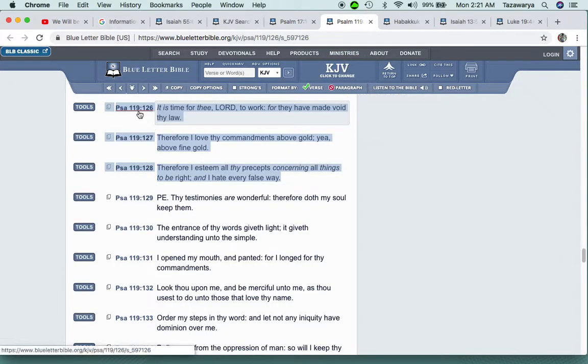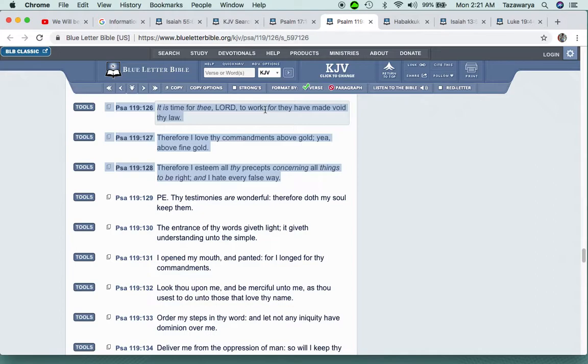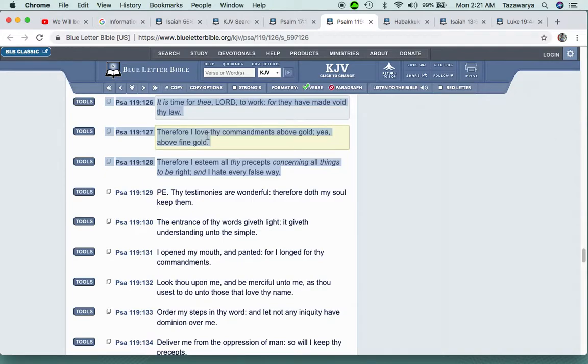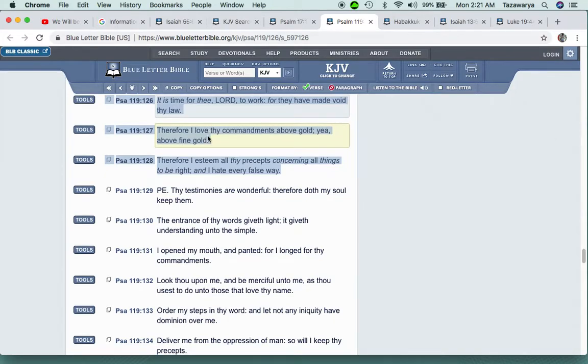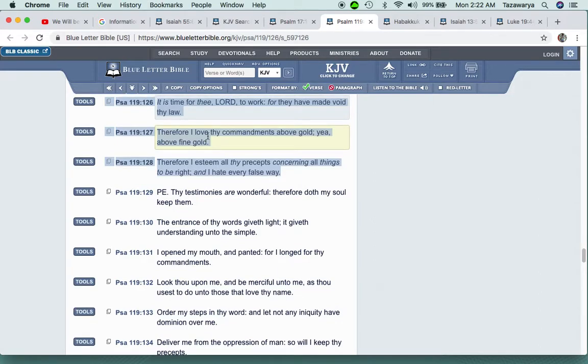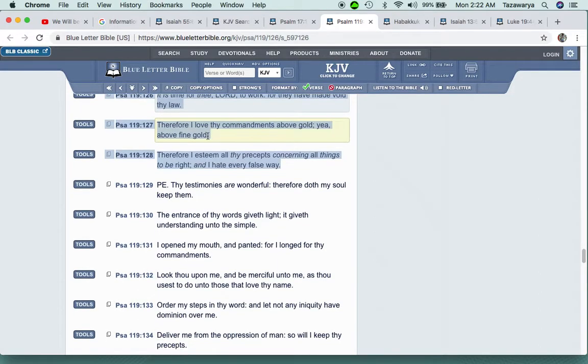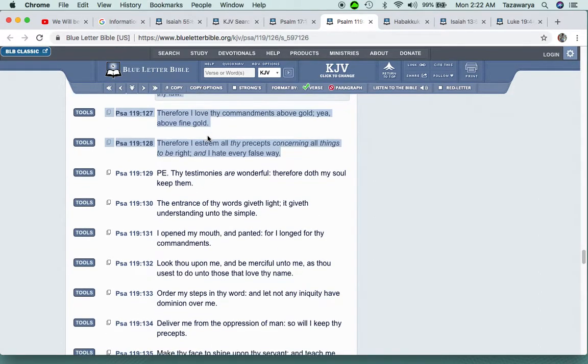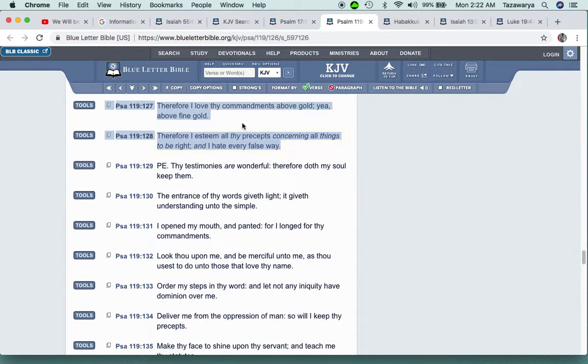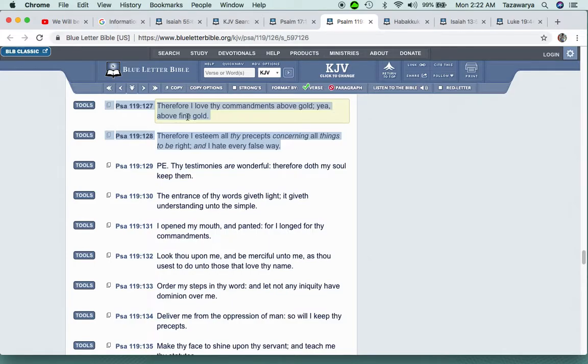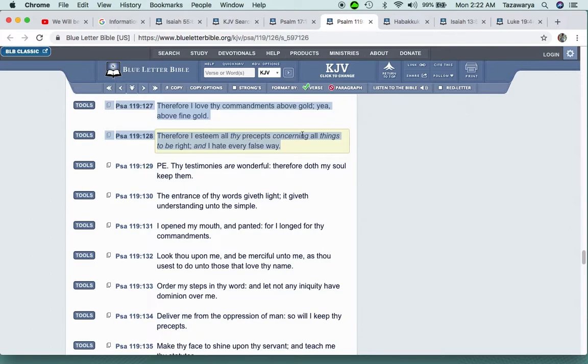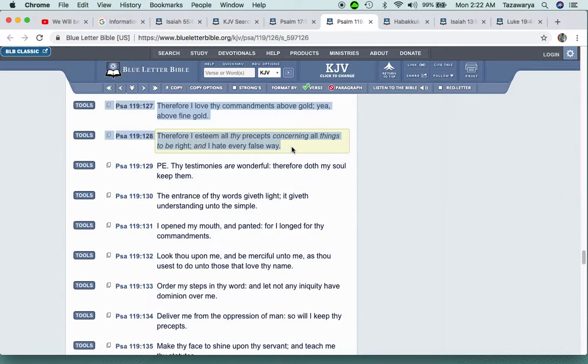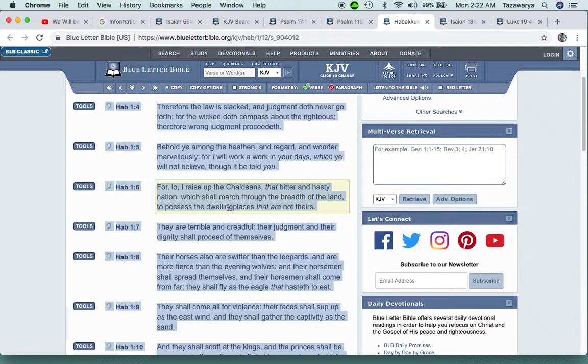It says as for me, I will behold thy face in righteousness. I shall be satisfied when I awake with thy likeness. Psalm 119:126: It is time for thee, Lord, to work, for they have made void thy law. Therefore I love thy commandments above gold, yea, above fine gold.